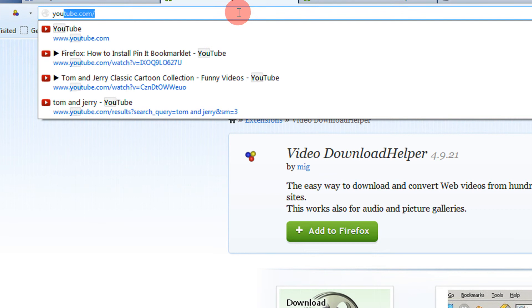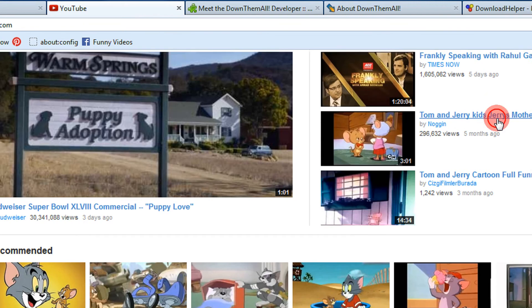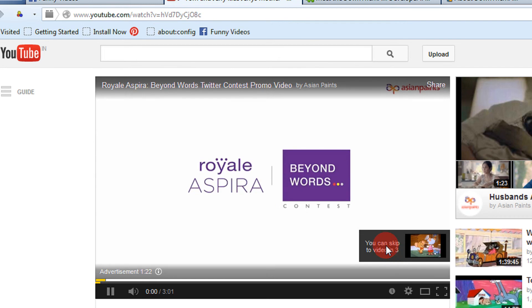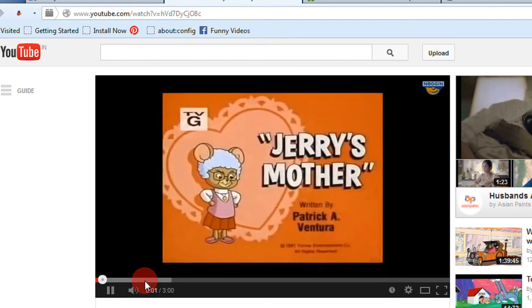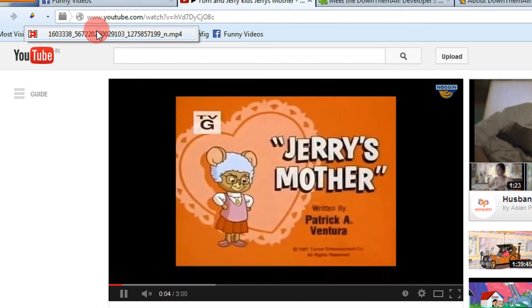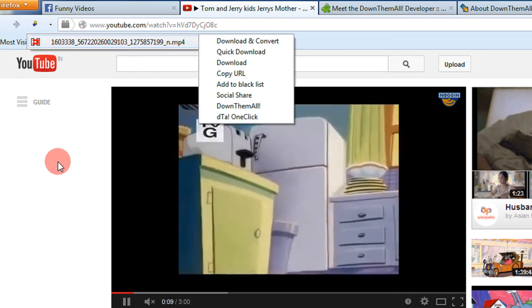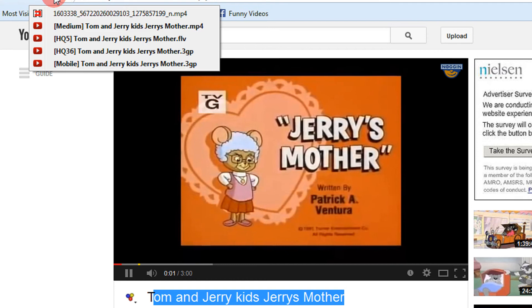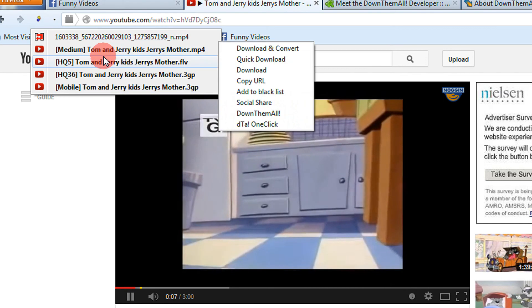Since it's a generic tutorial, let me show you on YouTube. Let's play a Tom and Jerry video and try to use this add-on. Normally it should detect the video name also. There may sometimes be some problem, but it will definitely detect the video name and help you download the file. Sometimes you need to reload the page — it's giving the various qualities also: medium, high quality, mobile quality.